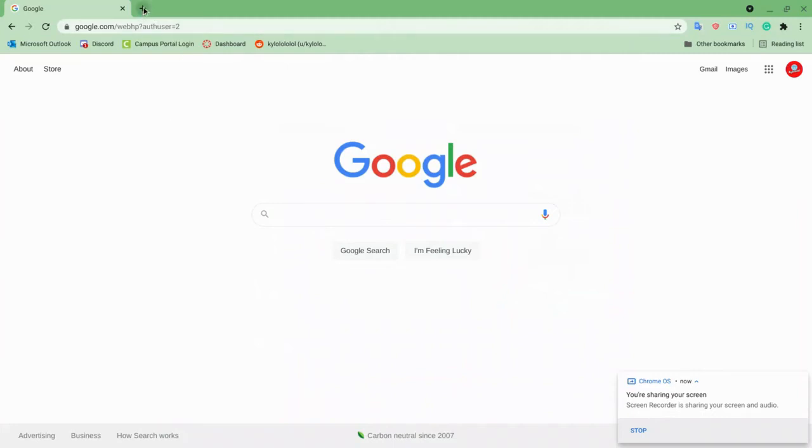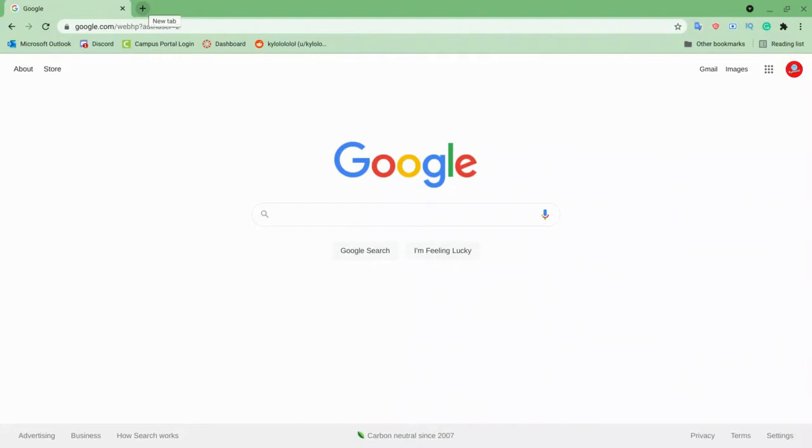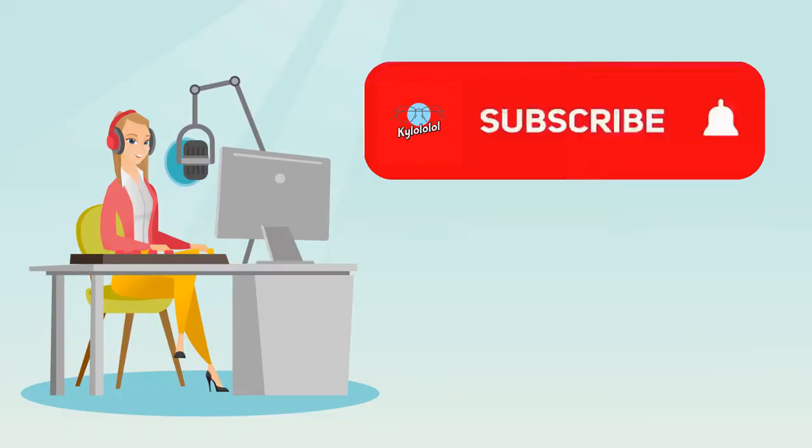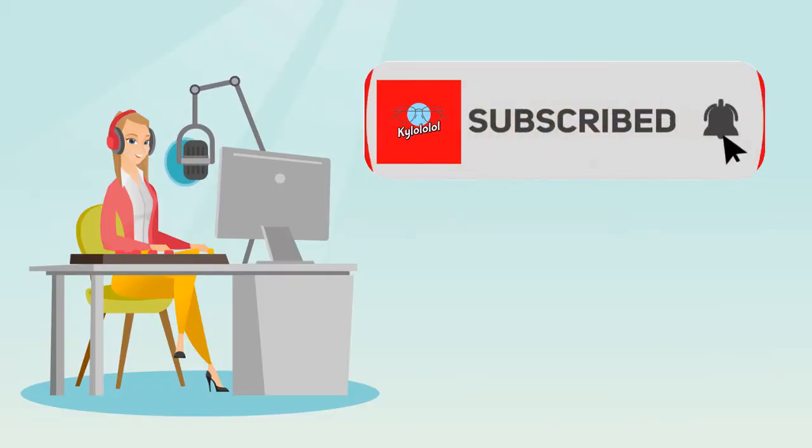Hey guys, welcome back to another video. Today I'm just showing you how to get Optifine 1.8.9 on Minecraft Java on a Chromebook.